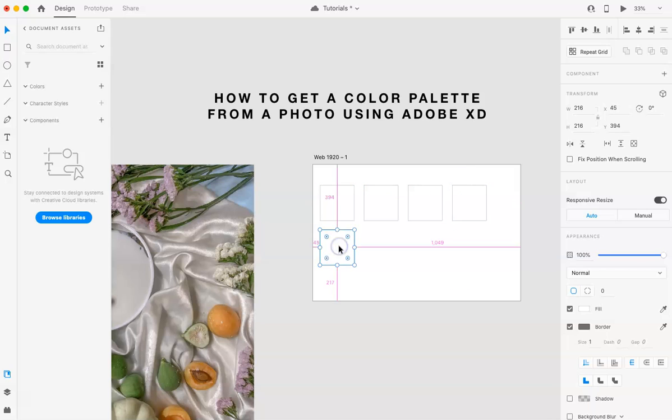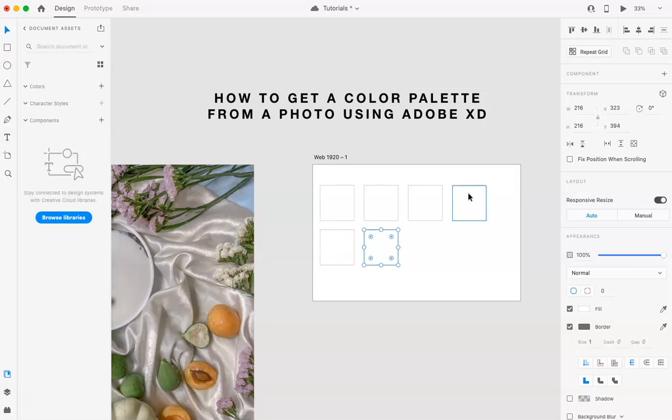Let's say I want five colors, or I don't know how many colors are in here. Let's do six colors for now. Okay.